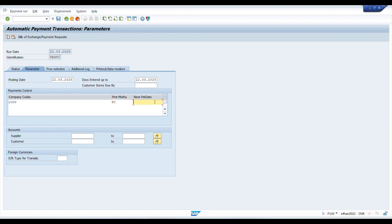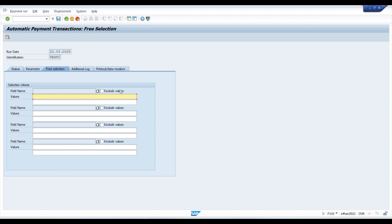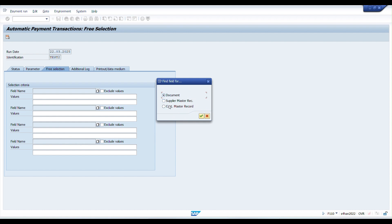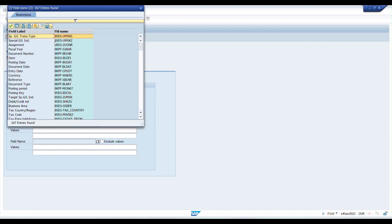Since parameters are not entered, the system shows 'no parameters entered'. Now let us enter parameters: company code, then payment methods — I have two, T for transfer and C for check. The next posting date should always be greater than the current posting date. For suppliers, I'll put a range. In the Free Selection tab, we can select or exclude line items based on selection criteria such as document, supplier master, or customer master.